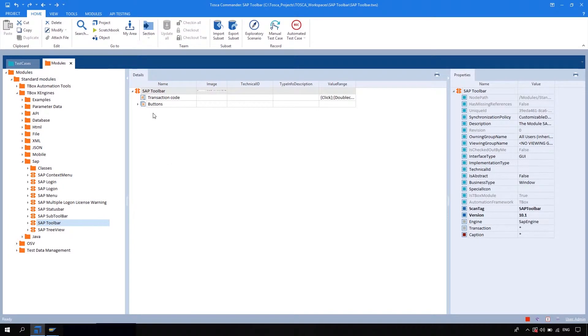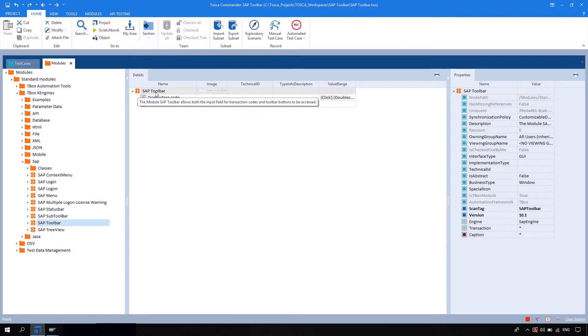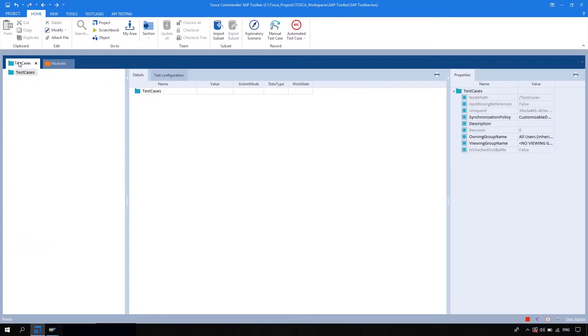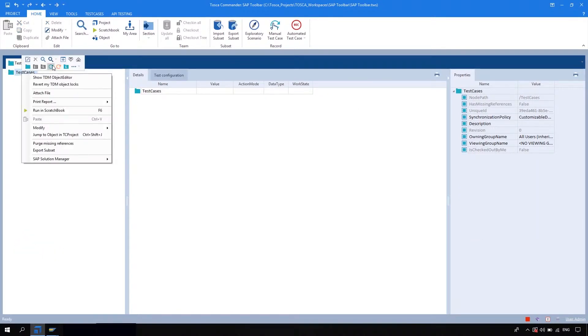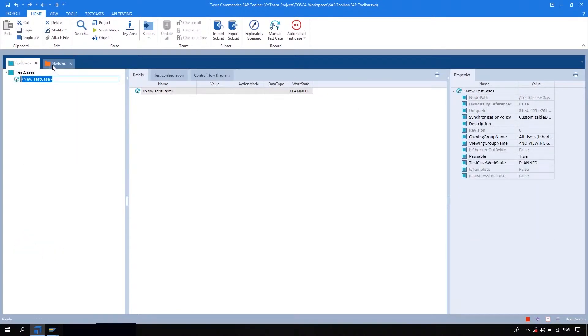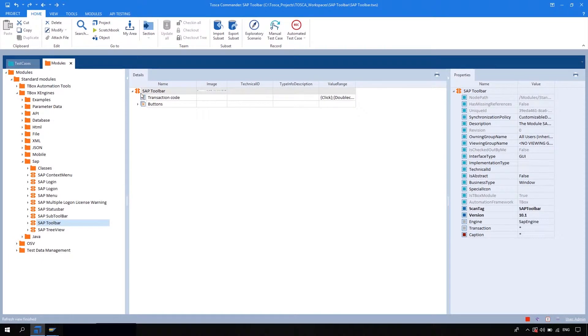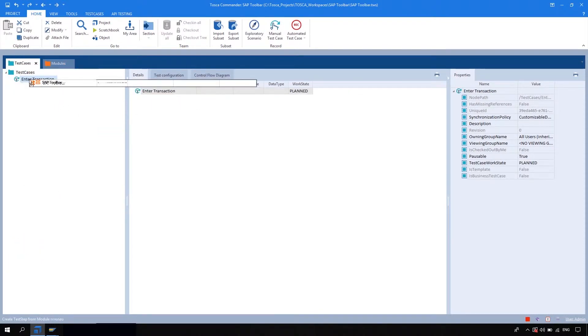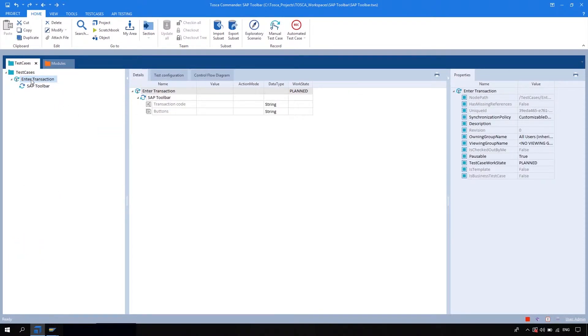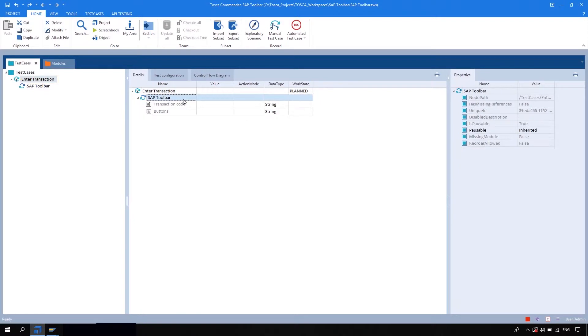So before drag and drop this SAP toolbar into the Tosca section, let me create one test case with the name 'enter transaction'. And then I'm going to drag and drop this SAP toolbar module into this test case and let me rename this test step also.